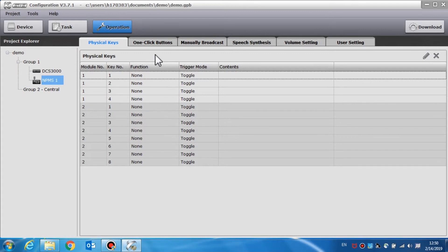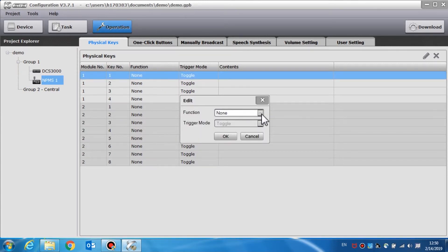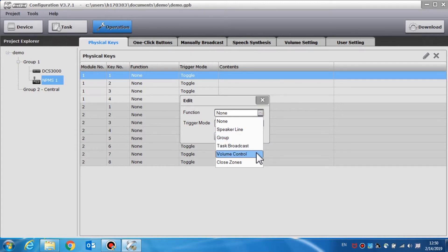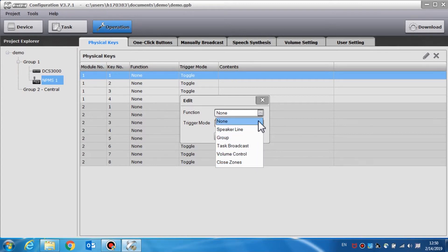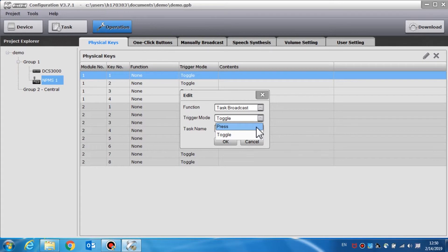For the NPMS call station operation settings, we can start at the physical keys setting. All equipped extended key modules, such as the K4 or the K8, are displayed in the extended key list. Users can double click the item to set the function in trigger mode. Task broadcast, volume control, speaker line, group, and closed zones can be specified to a key. The default function is none. Two trigger modes can be chosen for task broadcast: press and toggle. Only the toggle function is selected for the other functions.